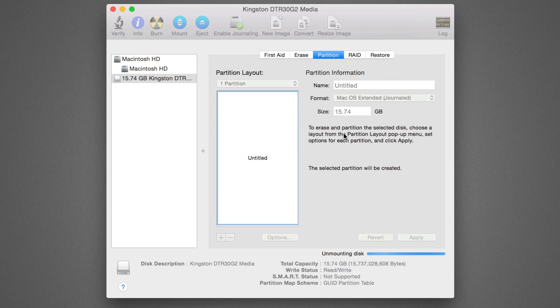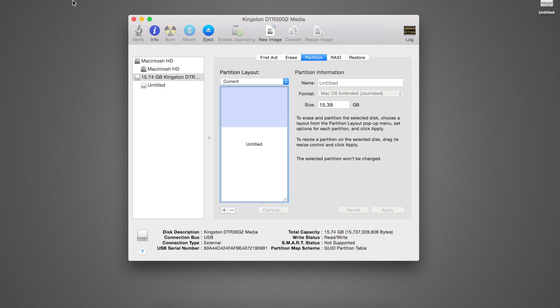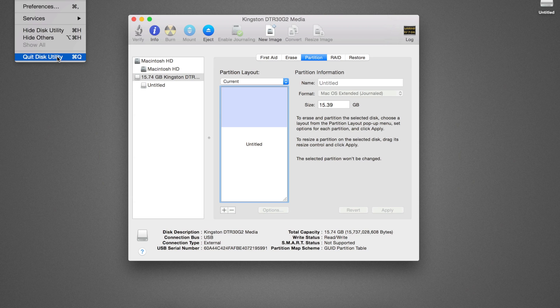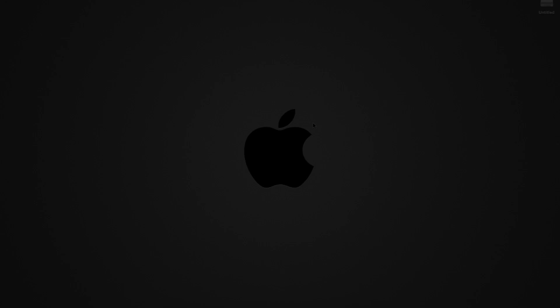Once complete, quit out of Disk Utility. The USB drive is now formatted and ready for the next step.